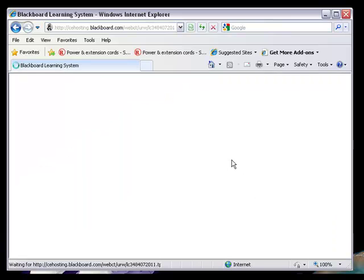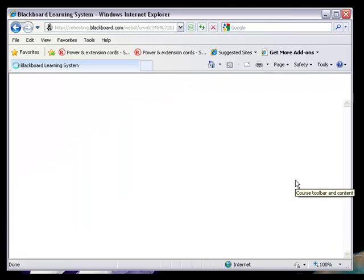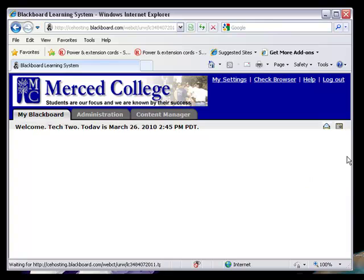But lo and behold, there is a Microsoft bug and Internet Explorer kicks us to the entrance of the courses.